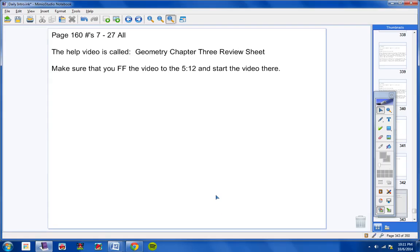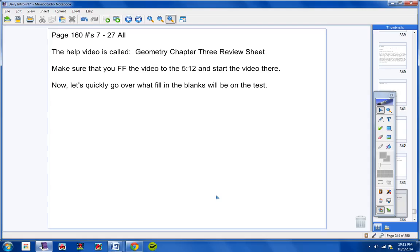Make sure that you... now, listen to this, this is really important. Make sure you fast-forward the video to the five minute and 12 second part. So you will want to skip the first five minutes and 12 seconds and then start the video there. If you don't do that, you're kind of wasting your own time.